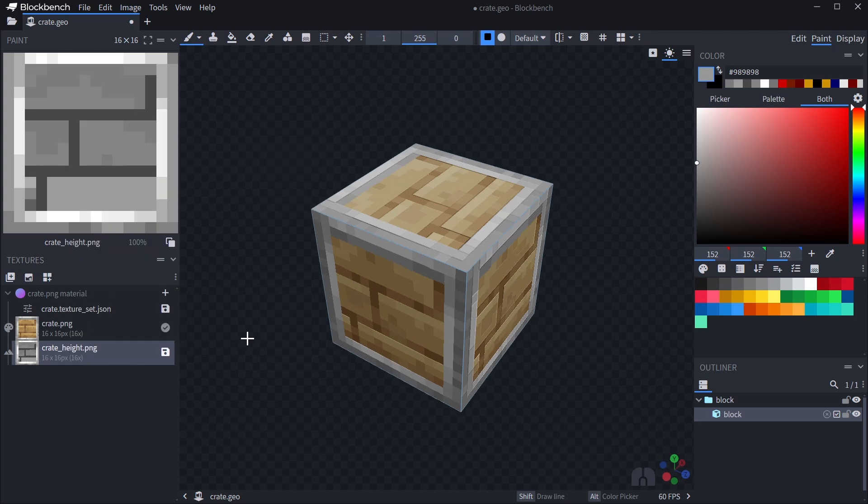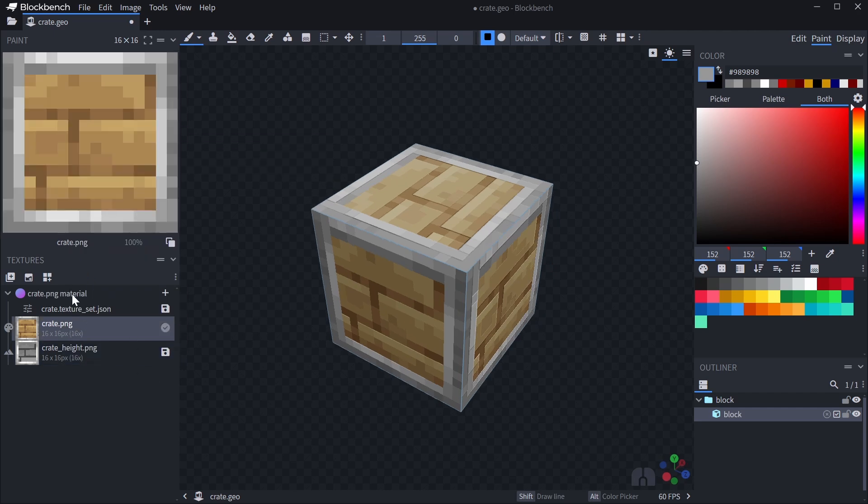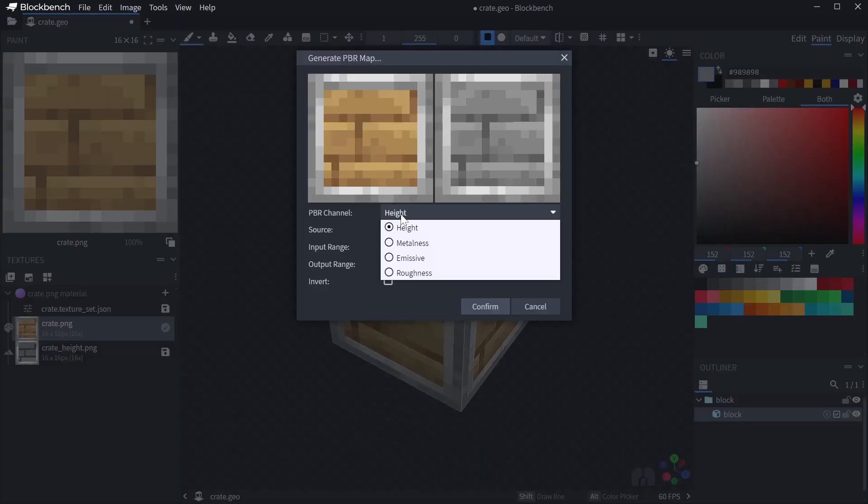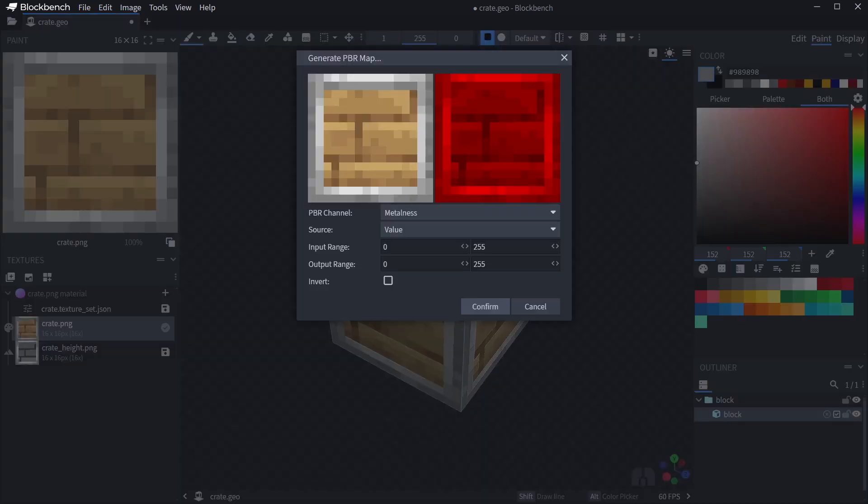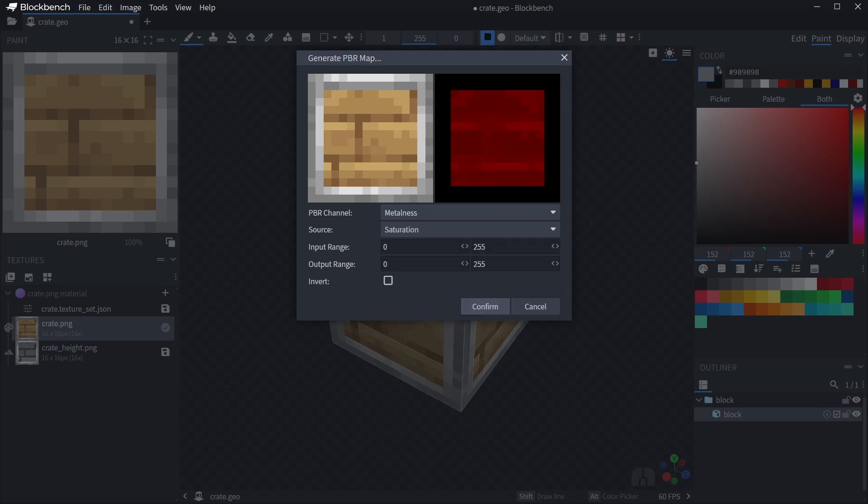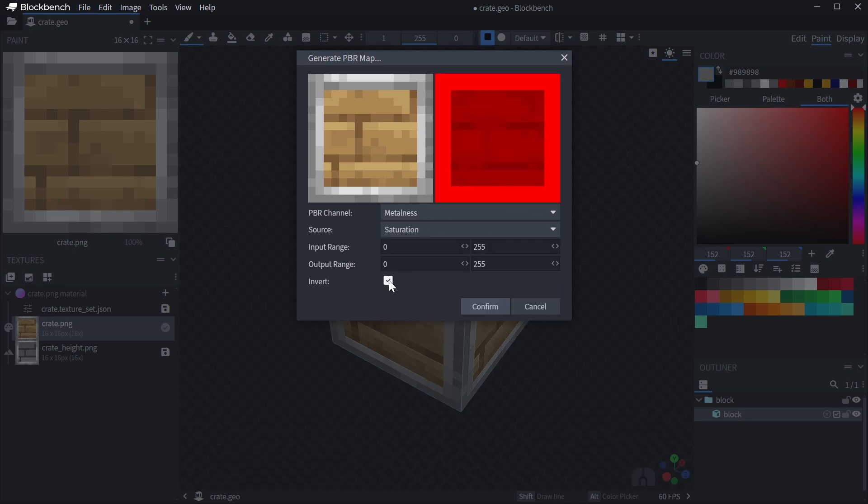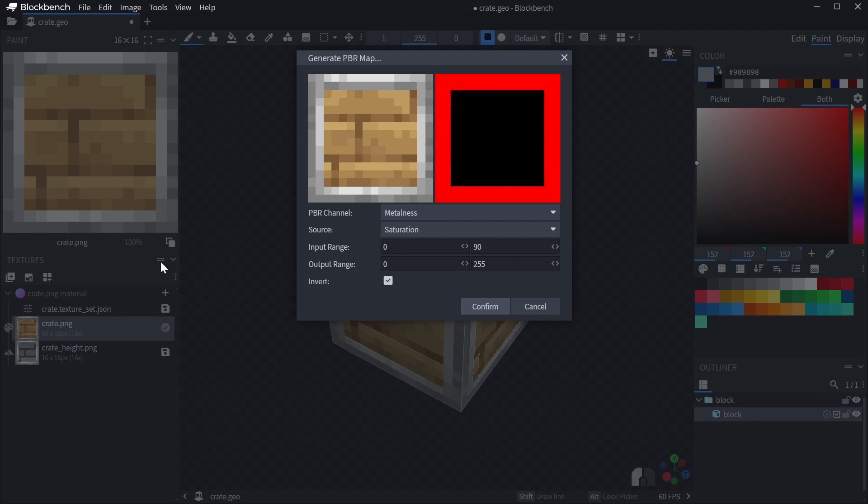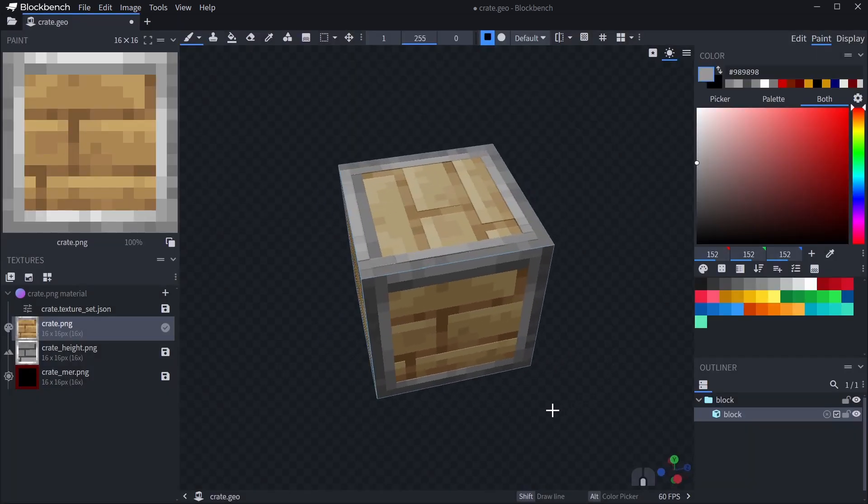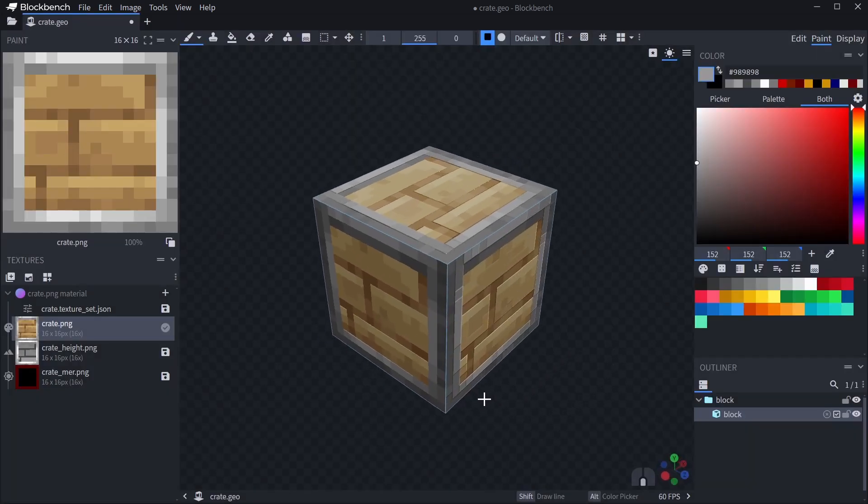Okay, let's continue by adding a metalness map. I'll generate one from the saturation of the original texture and inverting it. That way the metal frame will have a higher metalness than the wood. Metalness can take the color and brightness out of your material, so for a stylized effect it can make sense to reduce the intensity a bit by reducing the output range. Once again, you can manually tweak the texture to your liking.